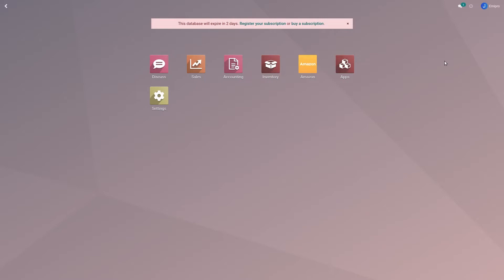If you have exported a new product from Odoo to Amazon, your listing will not be activated unless you export the images. So in this video, we will learn how to export images from Odoo to Amazon.